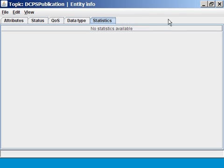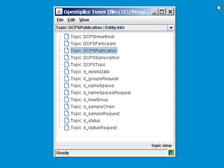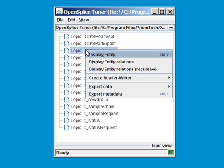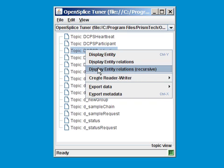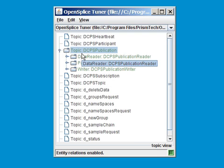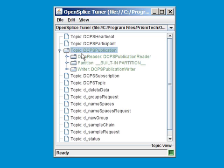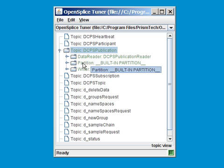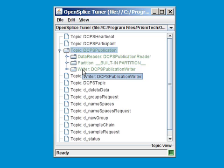Apart from that, you can also inspect who has been subscribing to this publication topic, or publishing. If you select display entity relations recursively, you'll get information about all entities that are connected to this topic. For example, there is a data reader available for this topic. There is a partition in which this topic was published, the built-in partition, and there is a writer available.